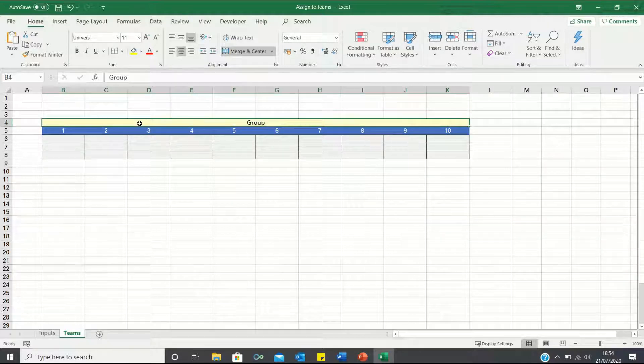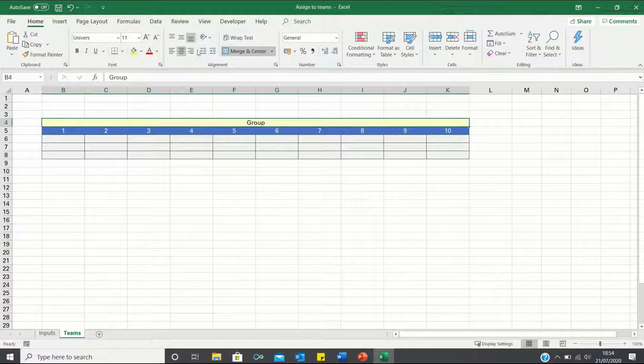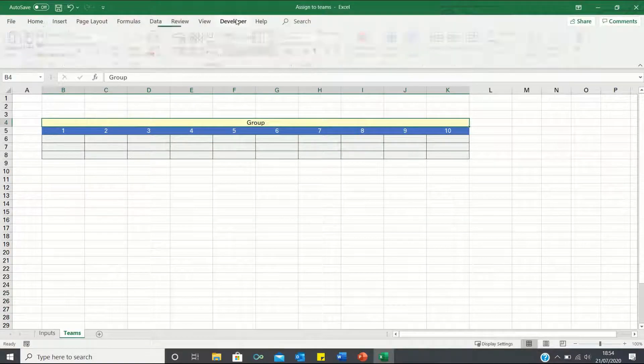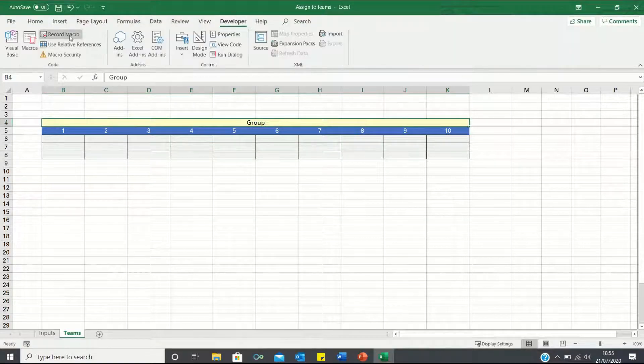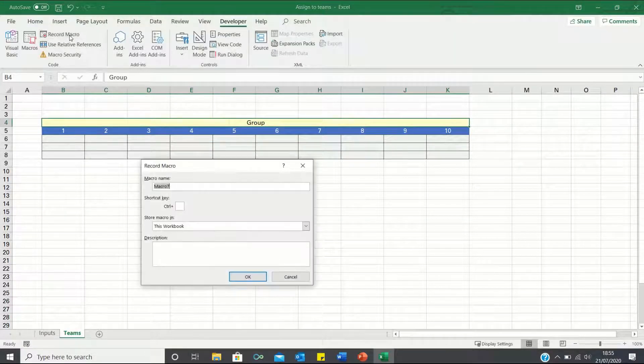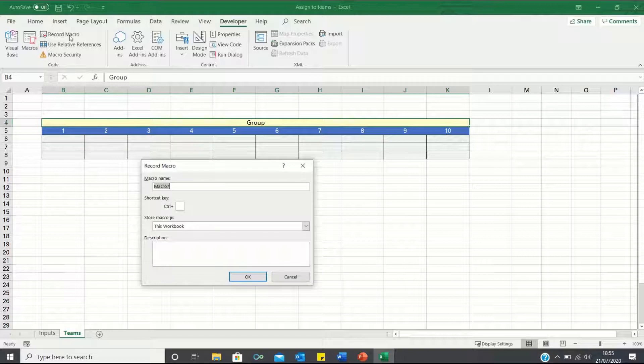Let's start by recording the macro. To do this enter the Developer tab and click Record Macro. Let's give this a meaningful name such as sort groups.